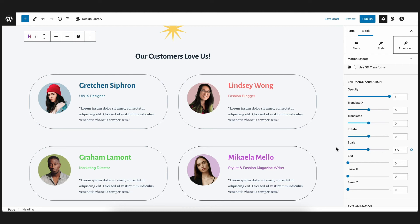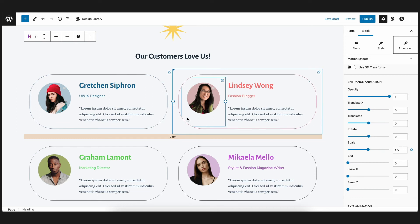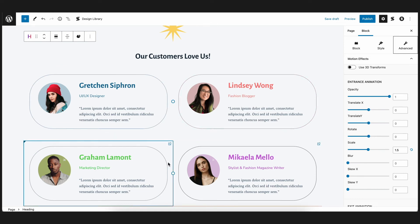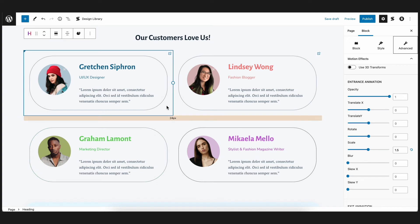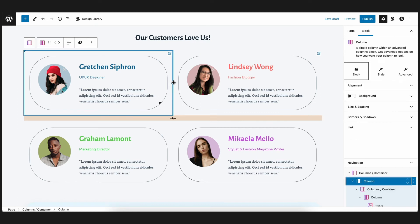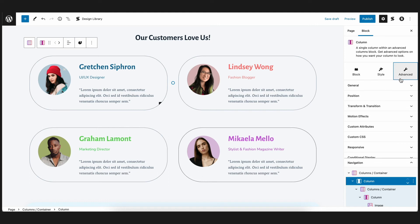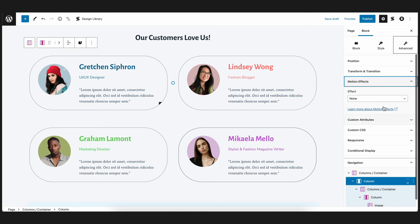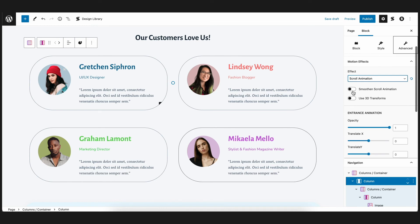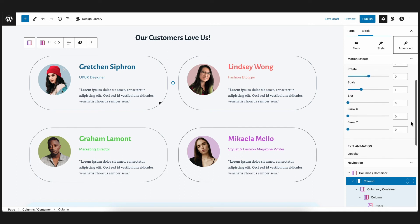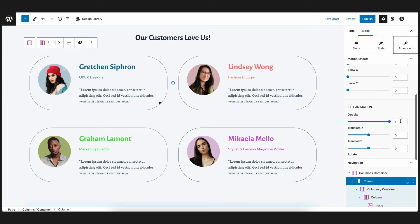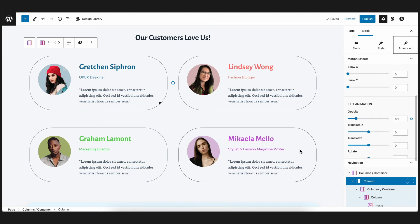Now, for the four testimonial blocks, you'll see that each row contains two columns for the testimonial on each column. Let's have the blocks in each row animate as though they are meeting in the middle as you scroll through it. First, let's select the left block and set the translate X value to negative 300. This will make the block enter the screen from the left side. As for the exit animation, let's set the opacity to 0.2. We'll have the same settings for the block below it.